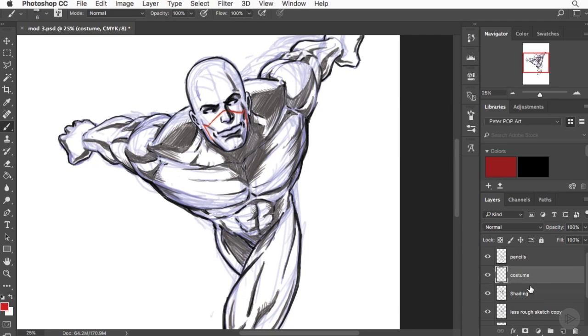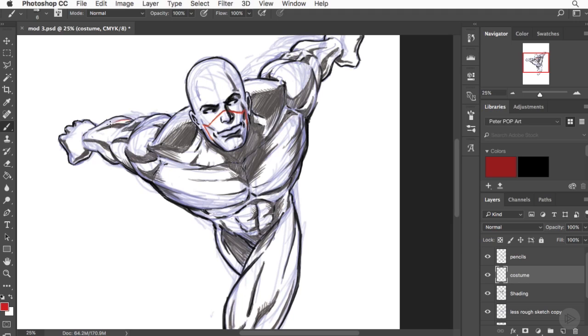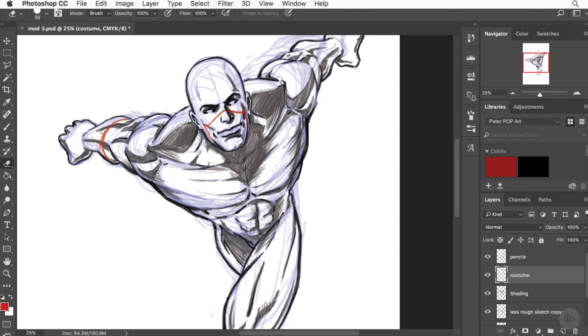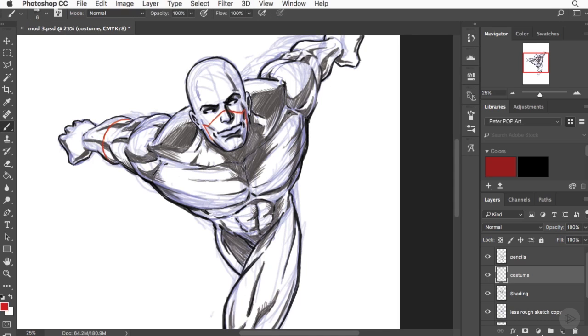I'm also going to take my costume layer and lower it beneath my pencil layer, just because I want the darkest dark lines to be on top—it helps give me a little bit of a guide. Next, what I'm going to do is just add some gloves, work with the contour of the forearms to ensure that things still have dimension and they're not flat.